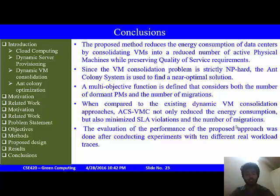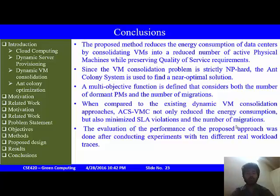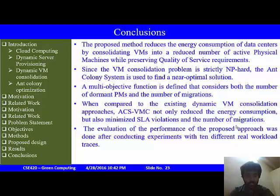A multi-objective function is defined which considers both the number of dormant physical machines and the number of VM migrations. When compared to existing dynamic PM consolidation approaches, this Ant Colony System-based VM consolidation approach not only reduces energy consumption but also minimizes SLA violations and the number of virtual machine migrations. The performance evaluation was conducted using experiments with 10 different workflow training scenarios.